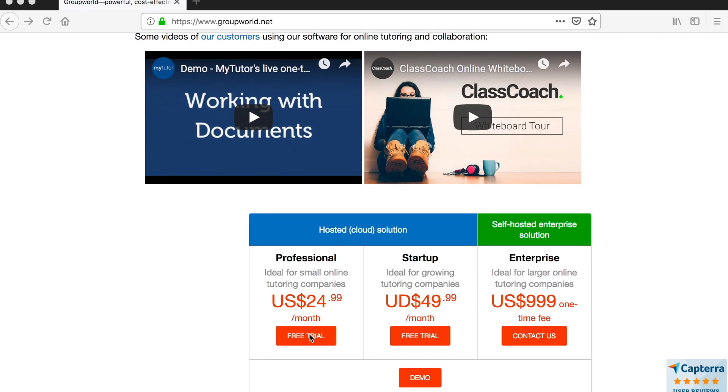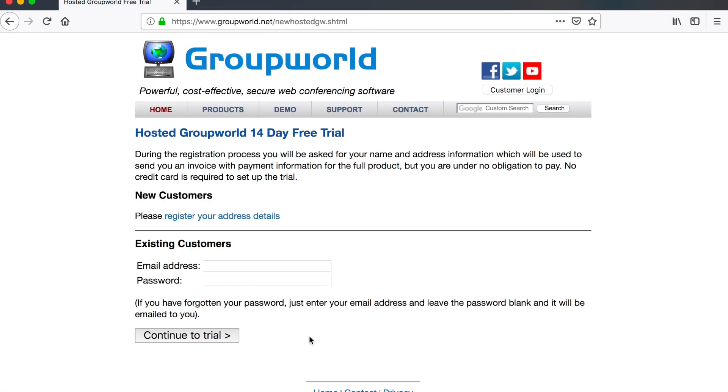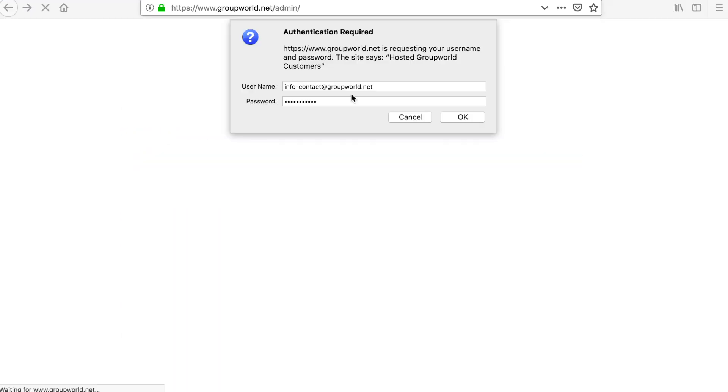You can set up a trial at the GroupWorld.net website. To log in to your control panel, enter your customer email address and password.